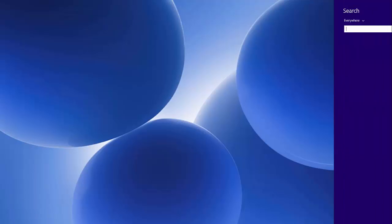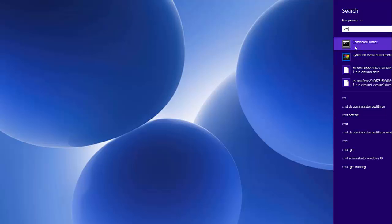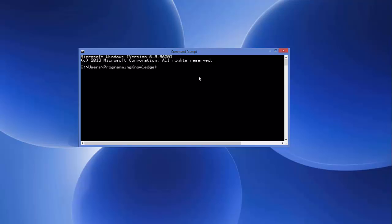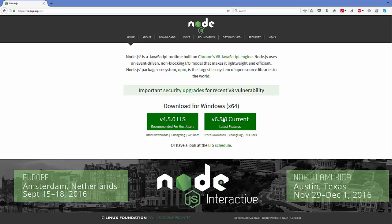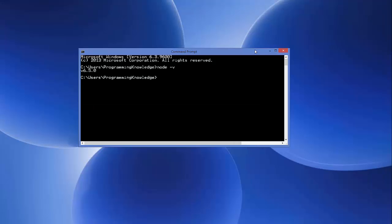To know whether Node.js is successfully installed on your system, open your command prompt. Search for command prompt and open it. Type 'node -v', which is going to give you the version of Node.js installed. Press Enter and it will show the version — in my case it's v6.5.0, which is the same version we downloaded from the Node.js website. So we know that Node.js is successfully installed.